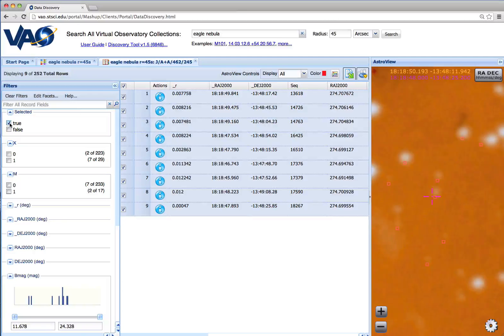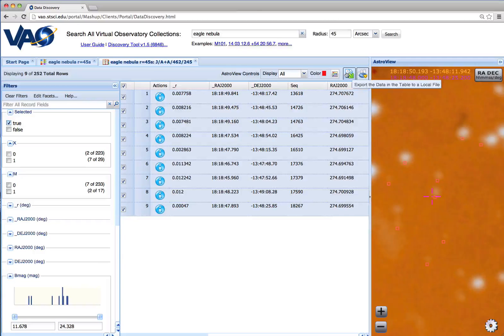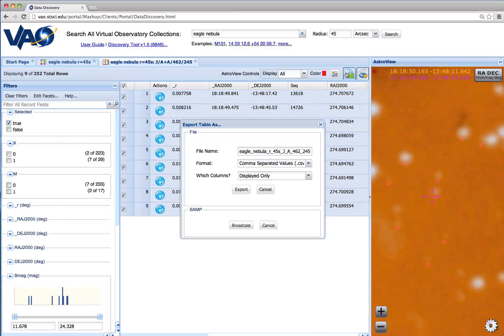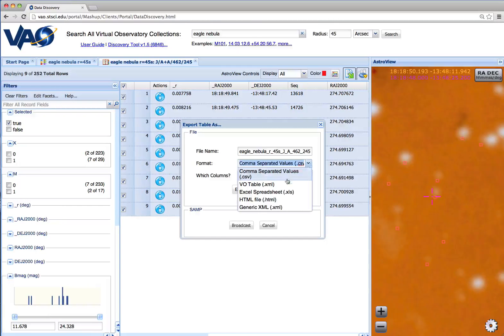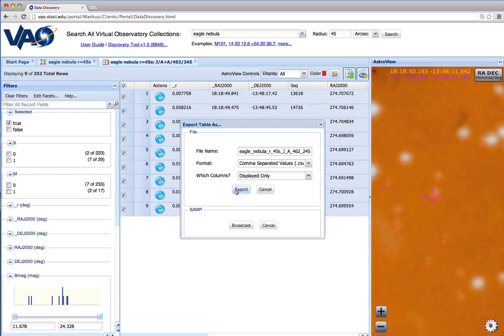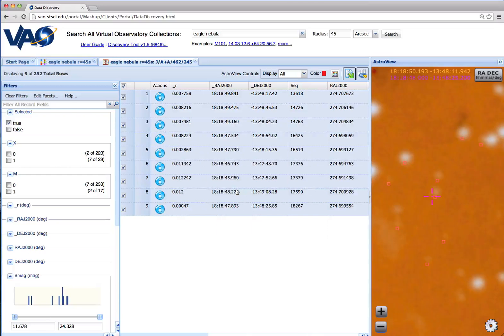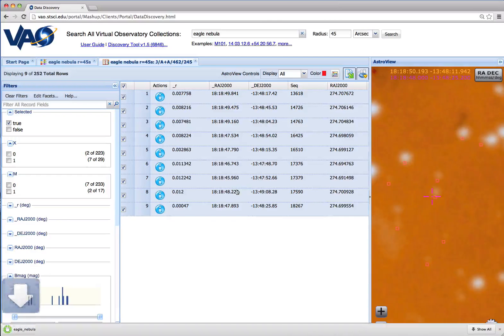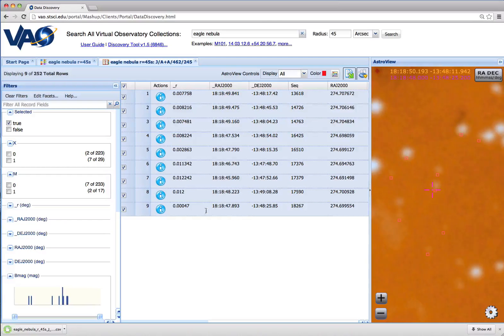Once we've narrowed down the data as we wish, we can export any table via this button to CSV format, VO table format, Excel spreadsheet, and so on. See that we've now downloaded the CSV file for this table.